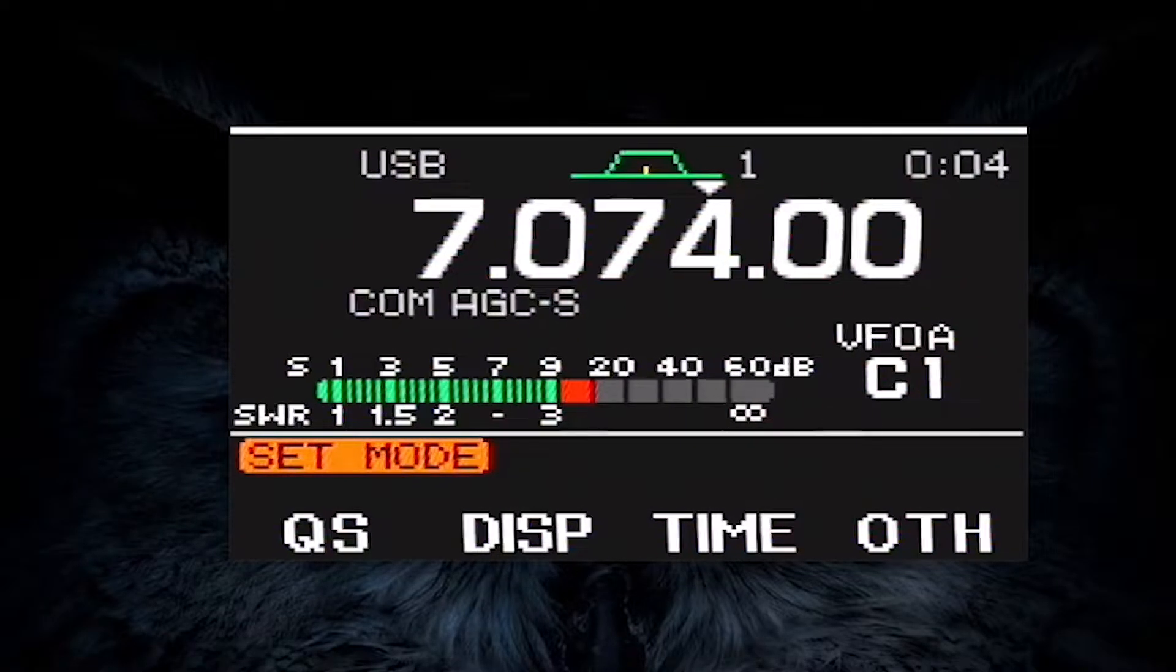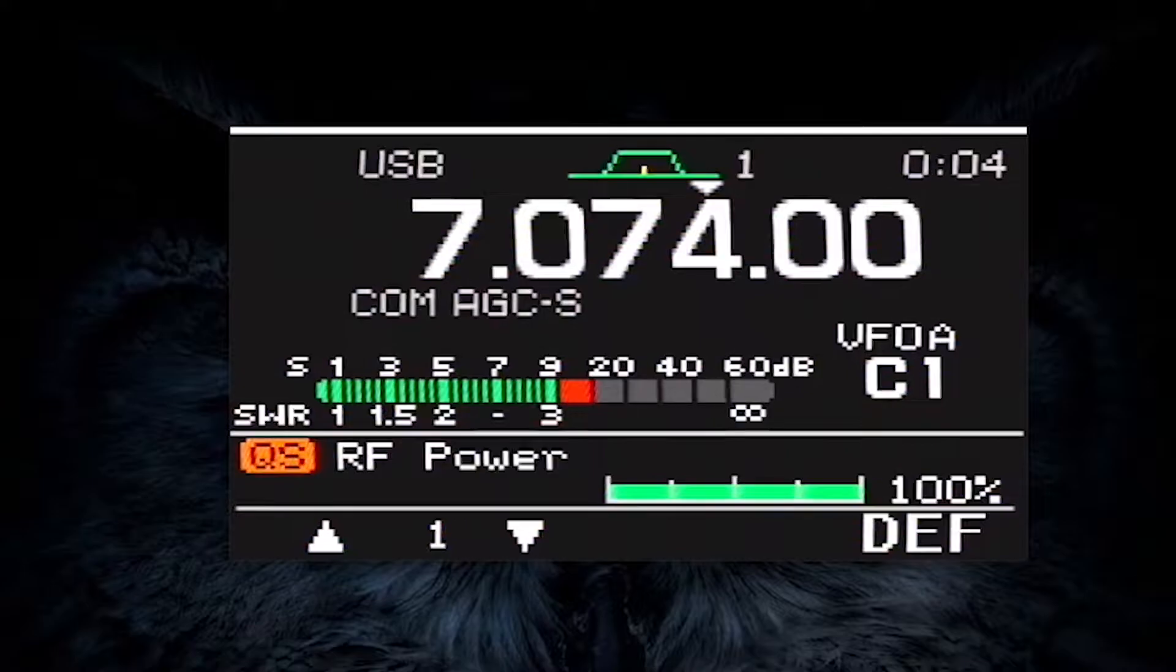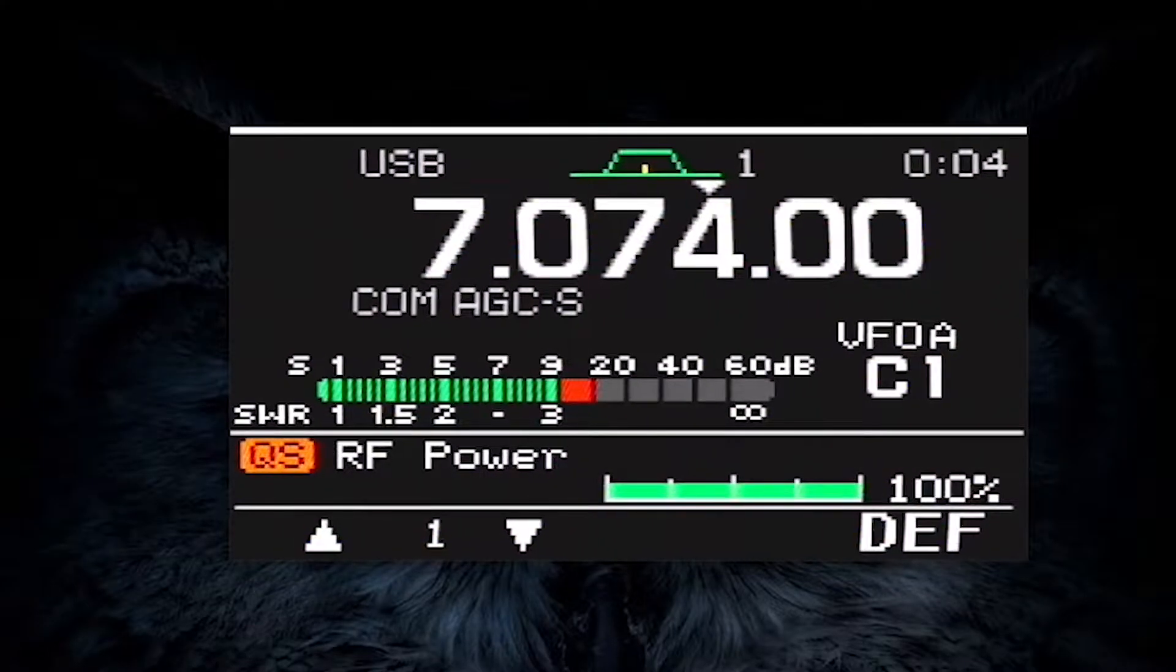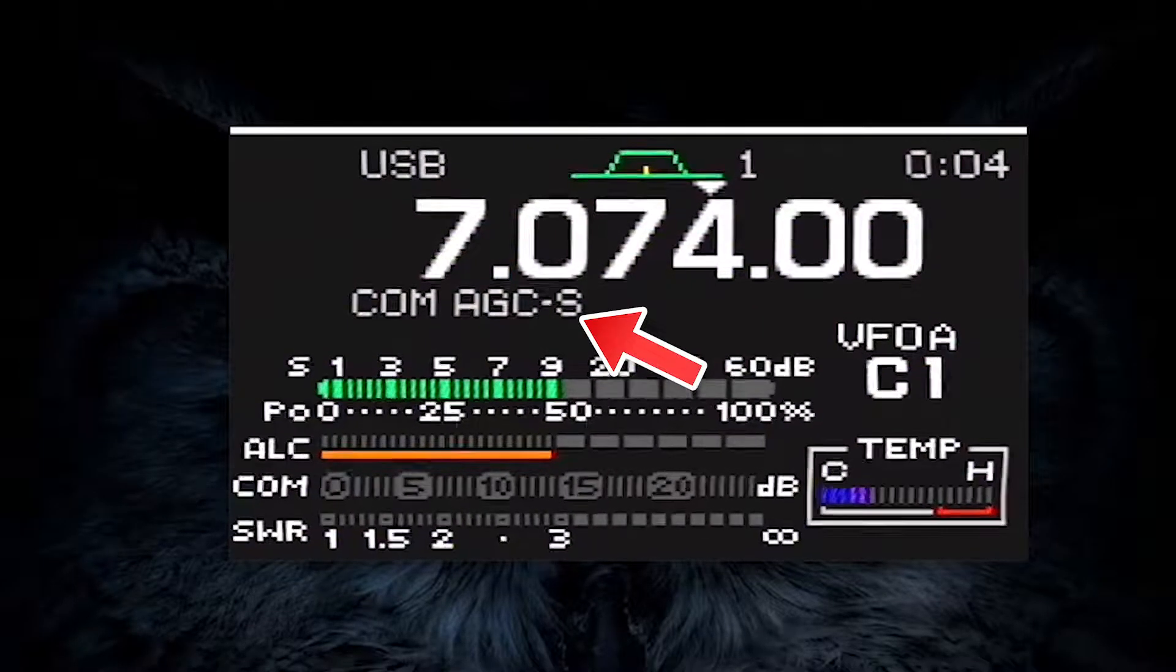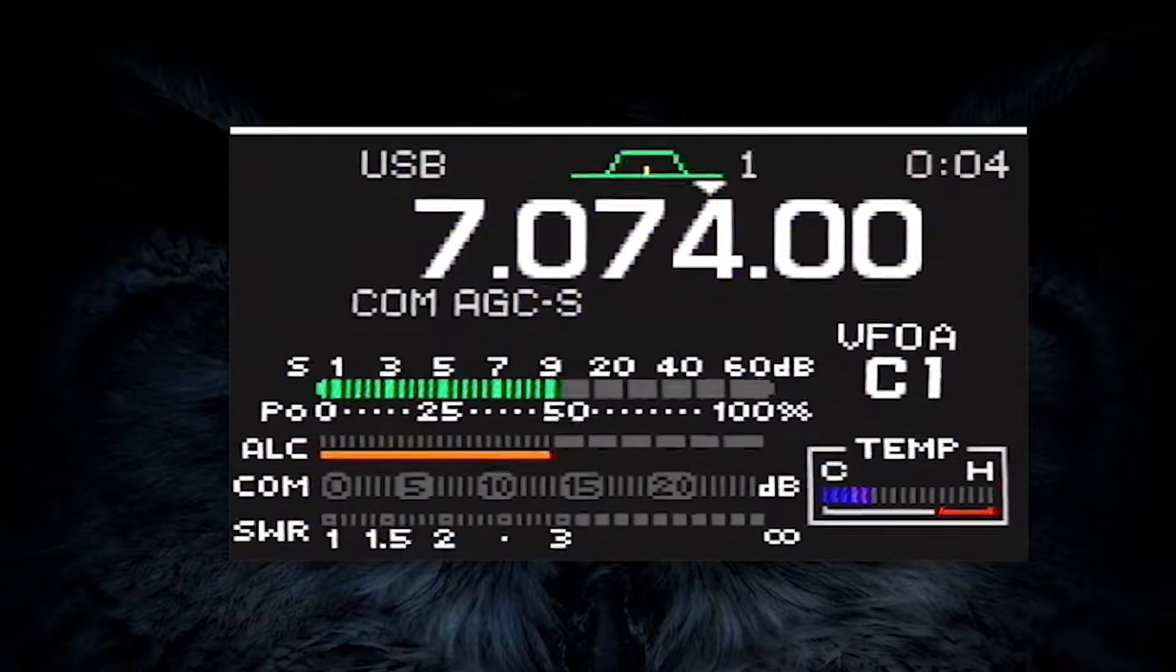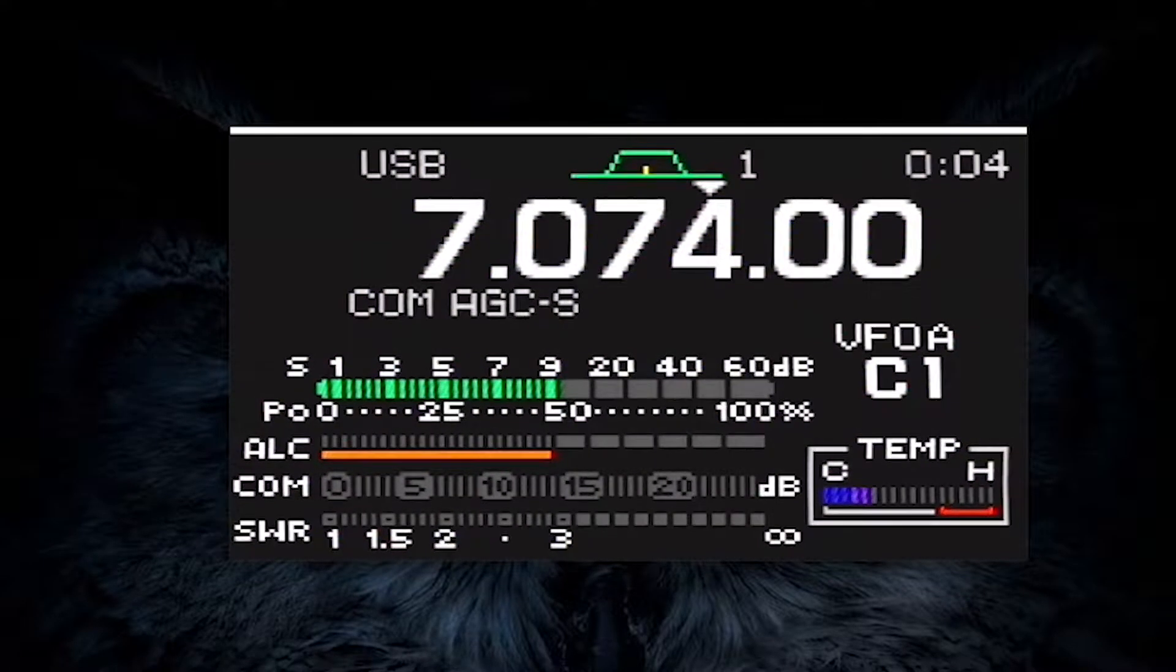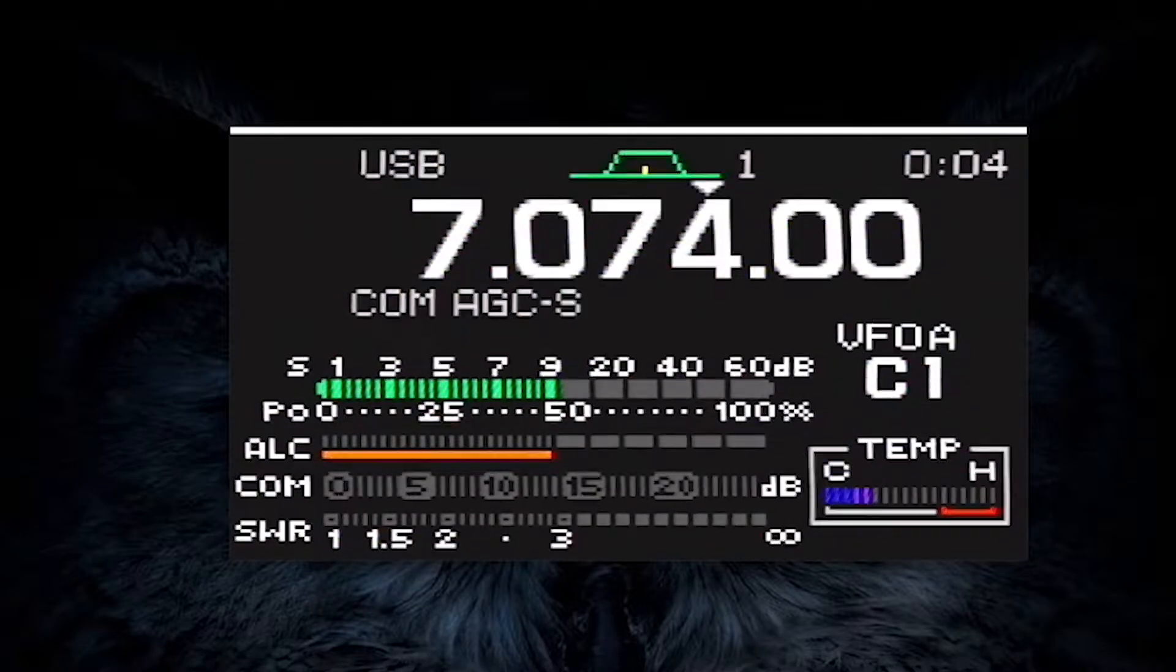Then set the power at 100%. You will change it later from the audio level in WSJTX. Also, it's important to set your AGC to slow and use USB as the mode. These are the basic settings you will need to change for FT8.